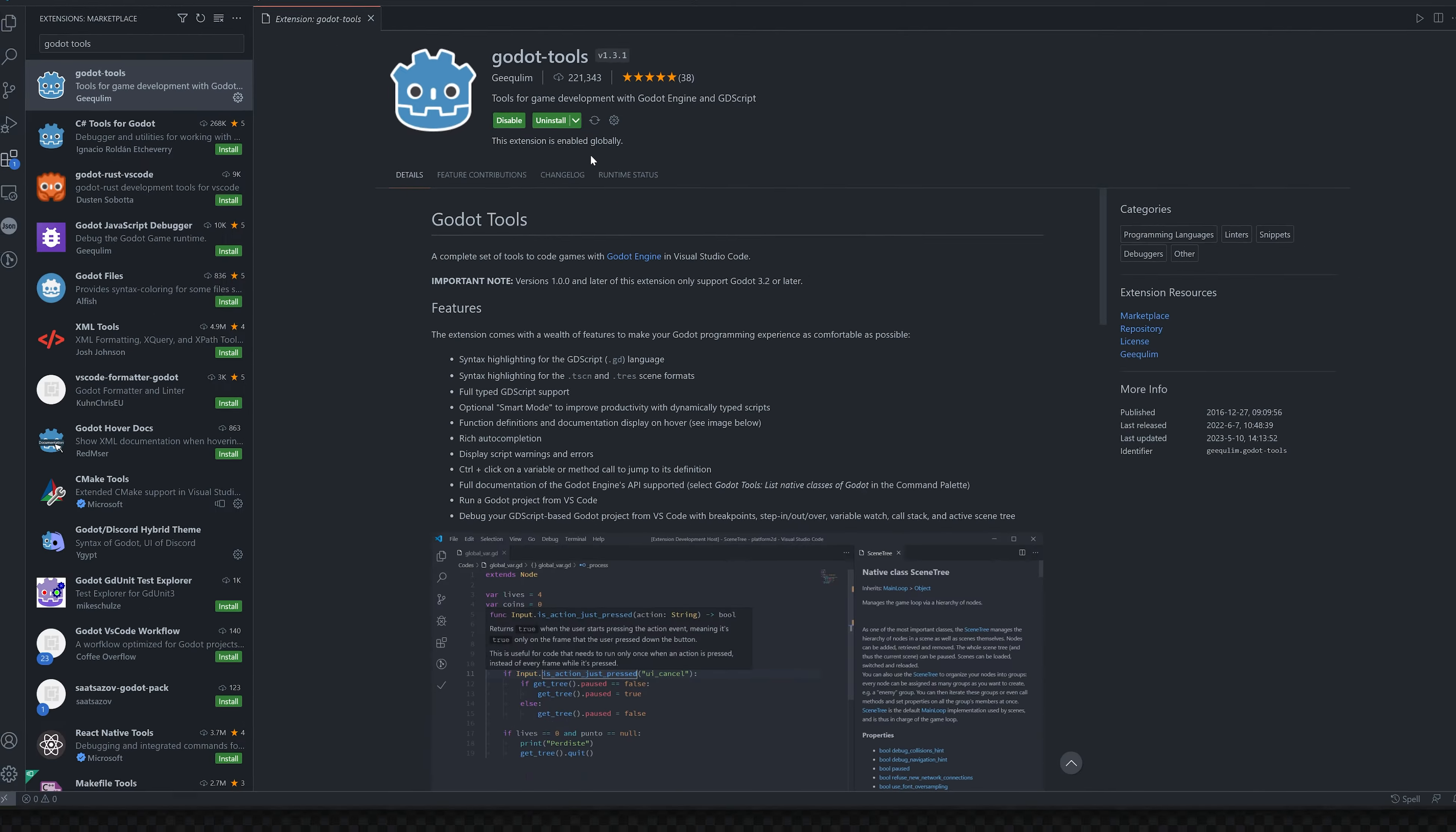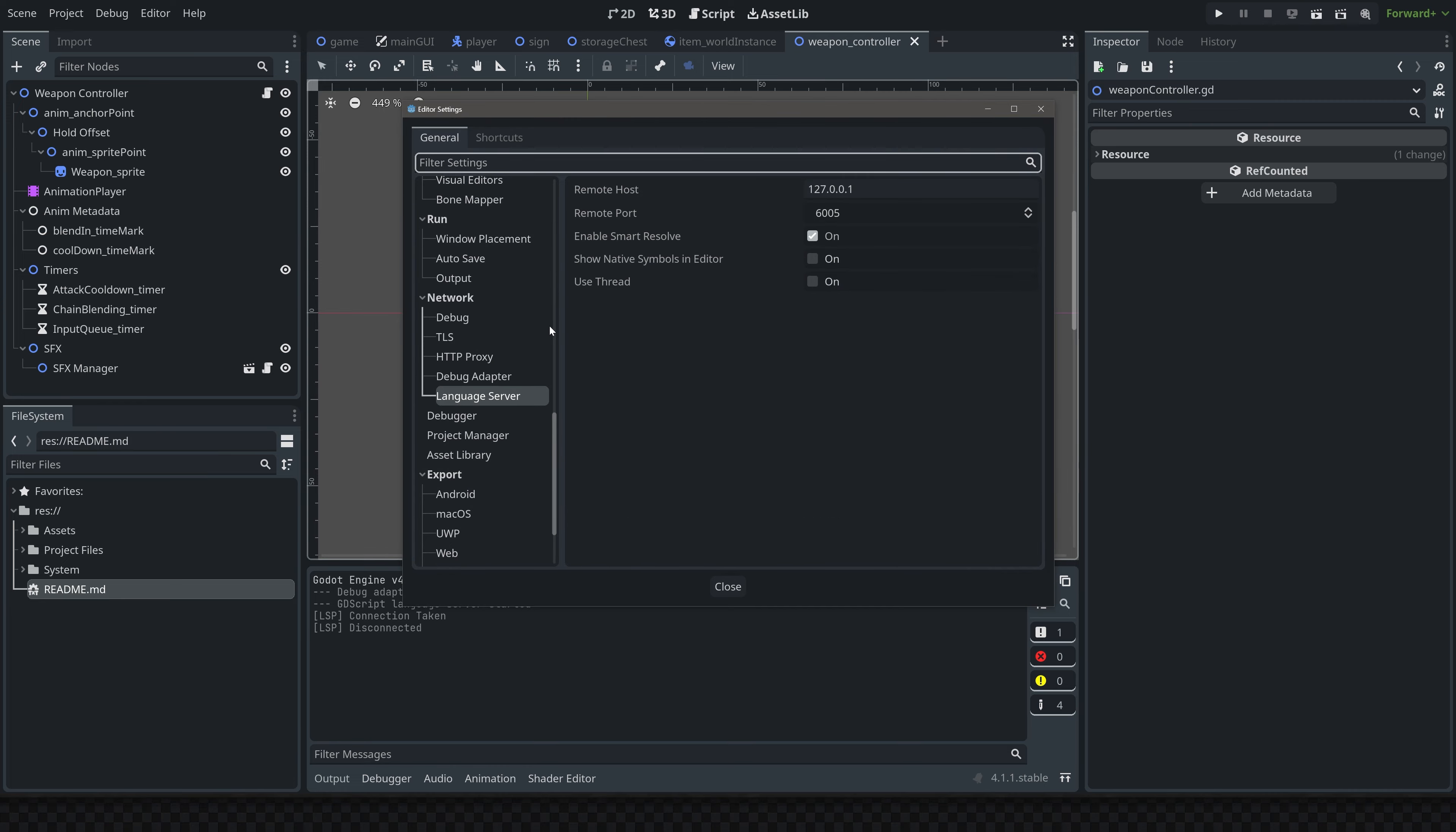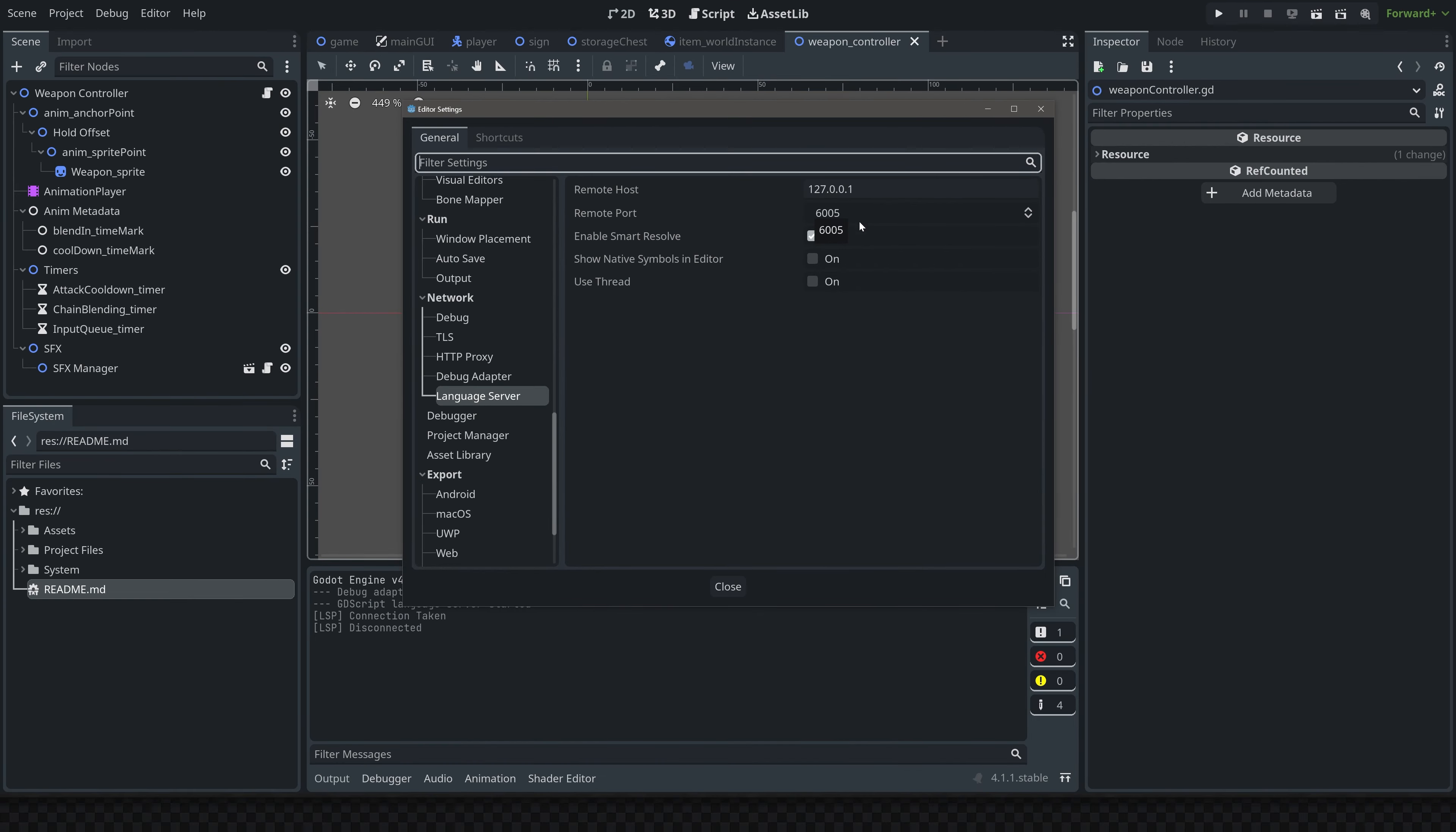Now next, we just have to set a couple things up inside of Godot so that it knows where to look for the external editor. Inside of Godot, we want to go up to Editor, Settings, Network, and then in the Language Server, we want to make sure that this remote port is the same inside of Visual Studio Code. We're going to change it in VS Code, so we're just going to copy this number.